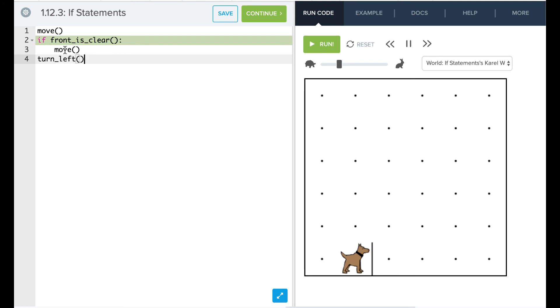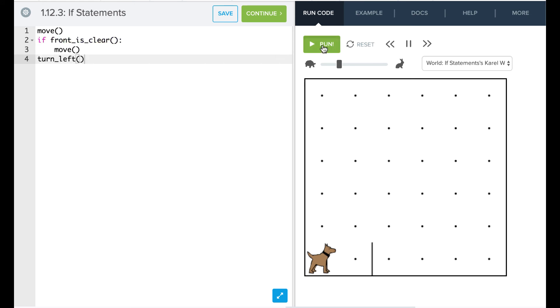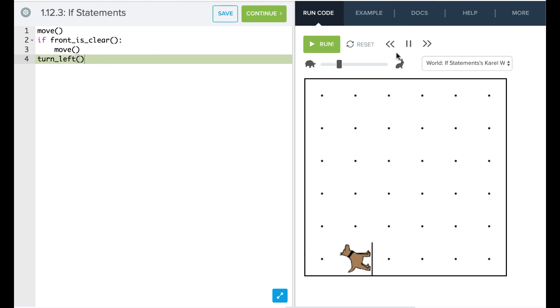And again, the move is indented, so it's part of our condition. And this turn_left is not part of our condition because it's no longer indented. So let's try that. Great. So Karel didn't move that second time, skipped over that statement, and then turned left.